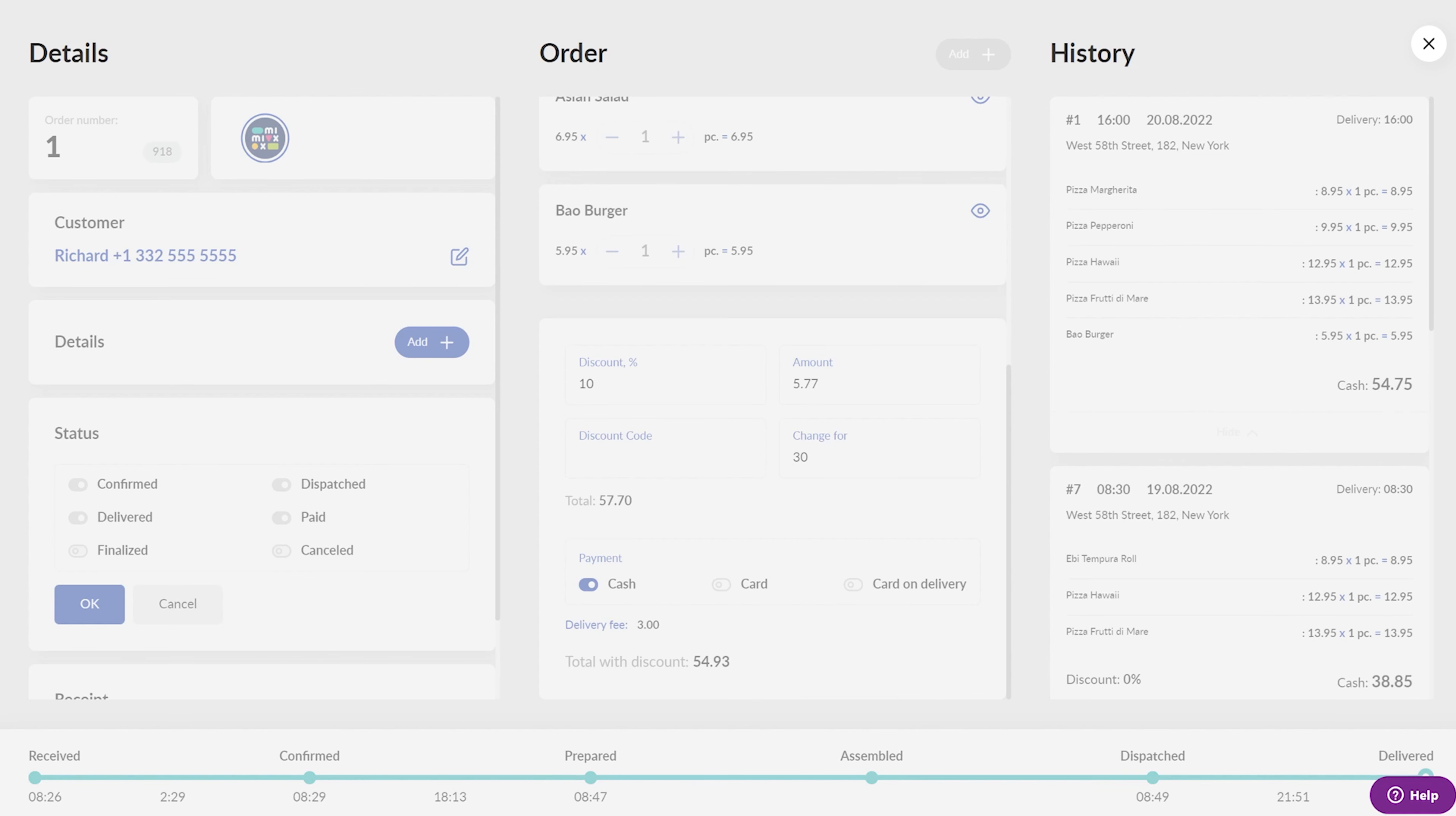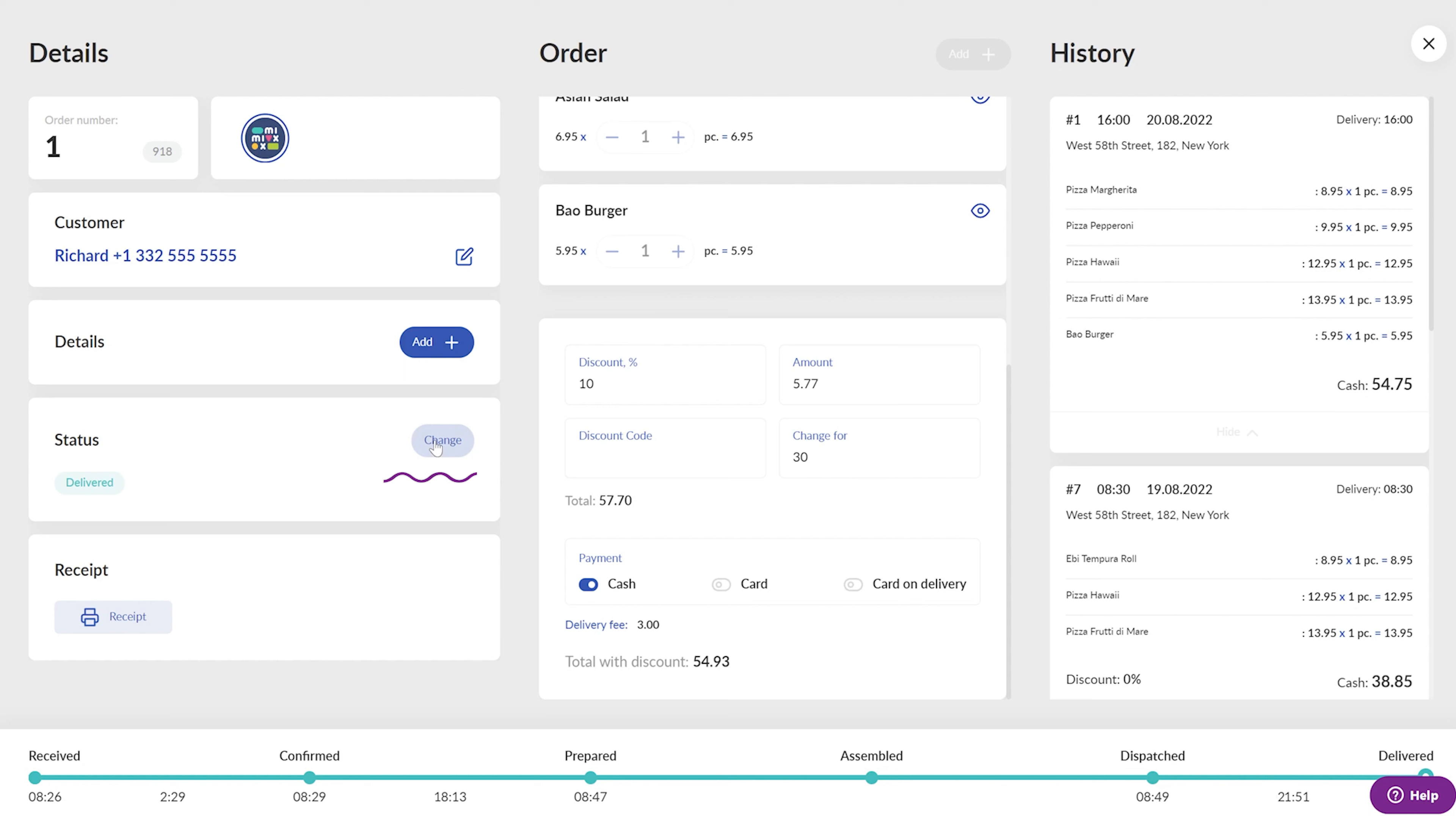Also, if the order is paid by cash, its status updates to Paid immediately once the courier takes money from the customer. Alternatively, the operator can mark the order as paid if the courier app is not used.